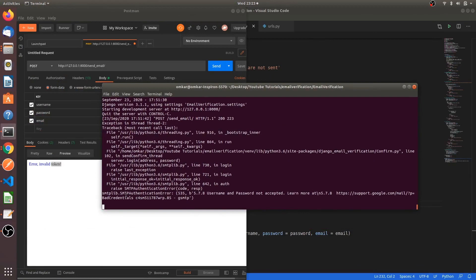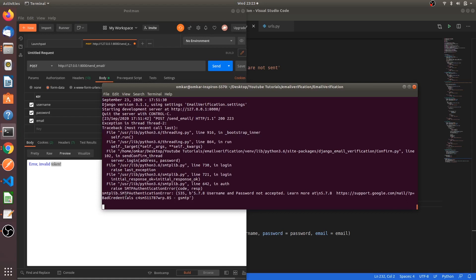This is because we are not logging in to our Gmail account using any Google app. We are using Django and we are giving a username and password for Django, and we are asking it to log in itself and send an email to other people. And Google doesn't accept this. Whenever a device uses Gmail, it has to be opened in any Google app like Chrome or the Gmail app itself. But here we are not doing any of this.